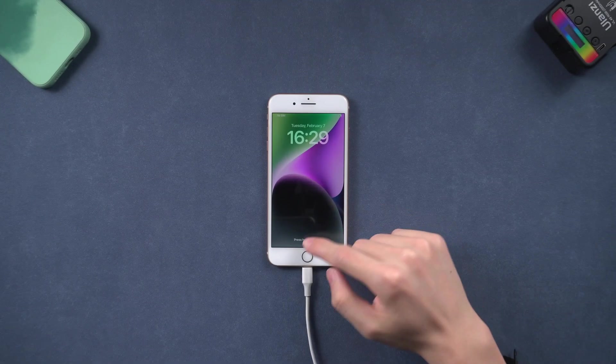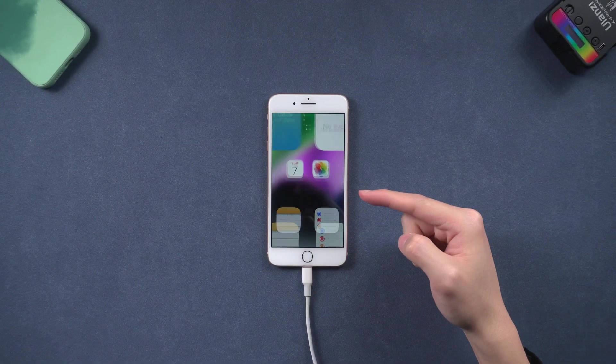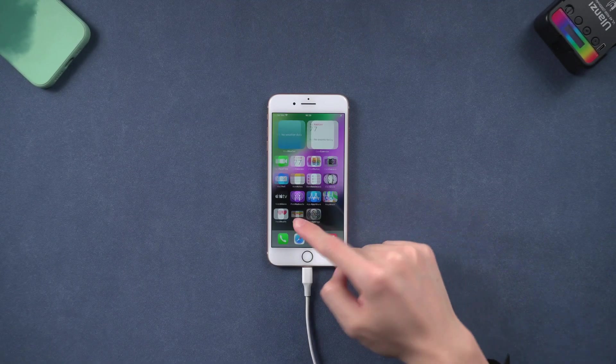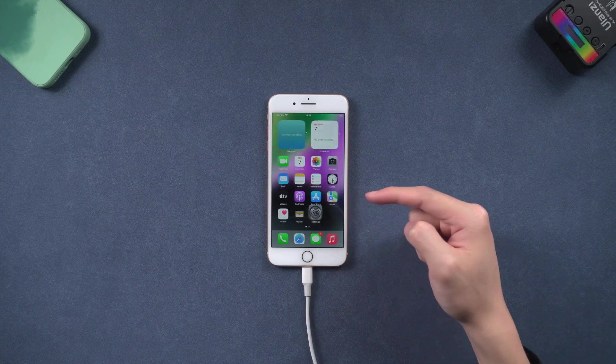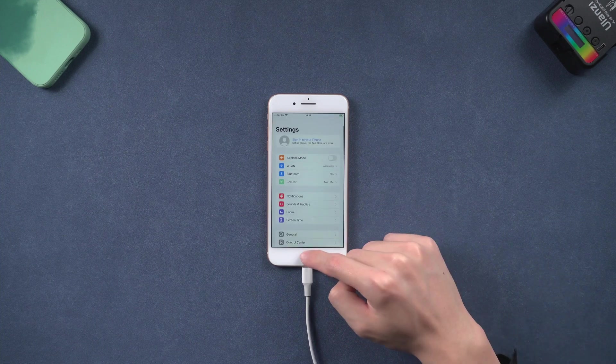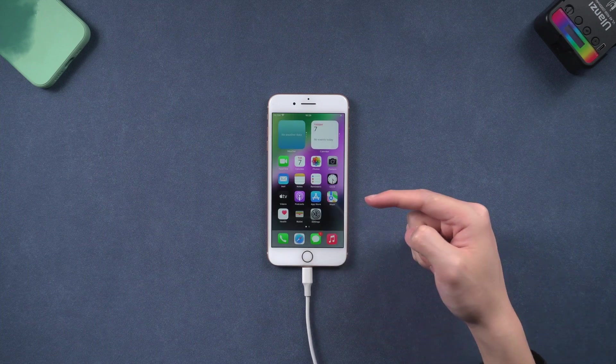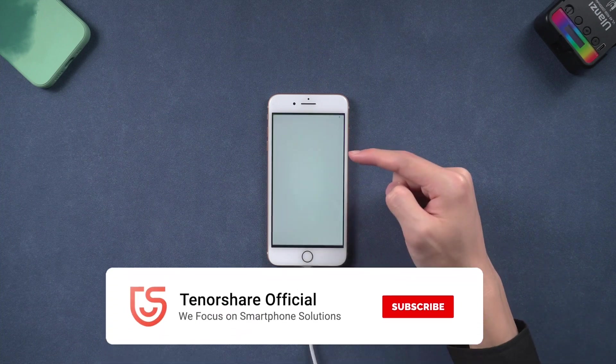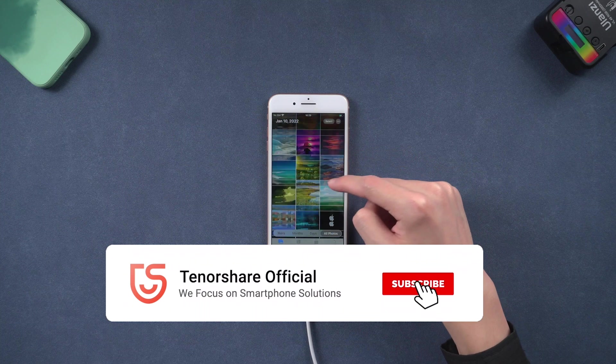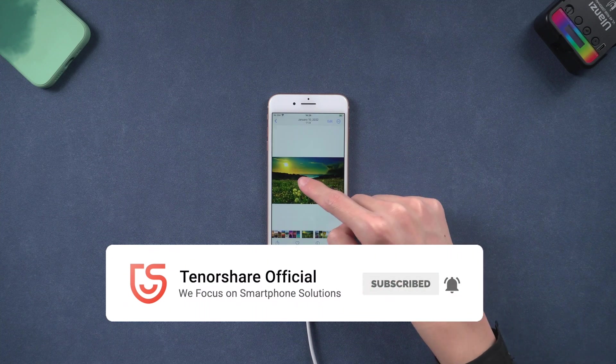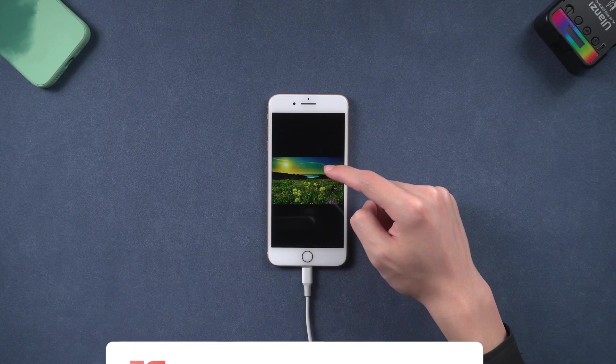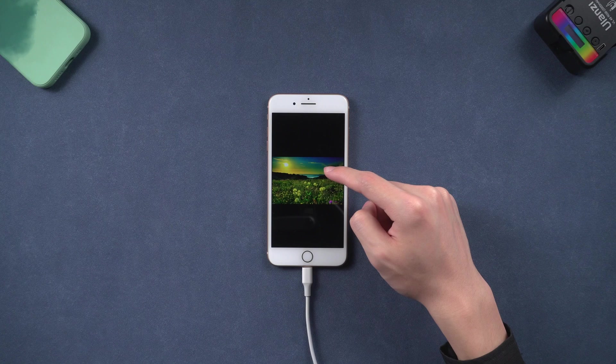Then you can see my iPhone 8 is back to its normal state again. Okay, that's it. Hope this video is helpful to you. I will be grateful if you subscribe. See you guys next time. Bye-bye.